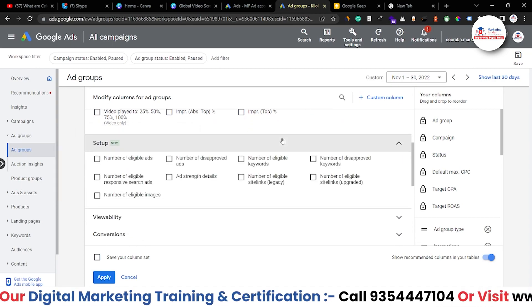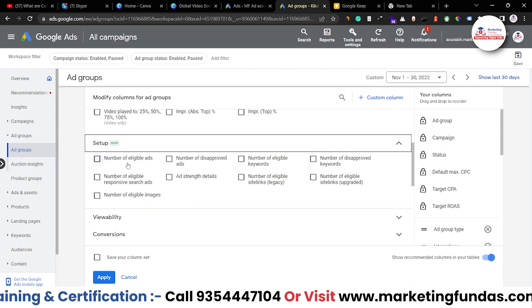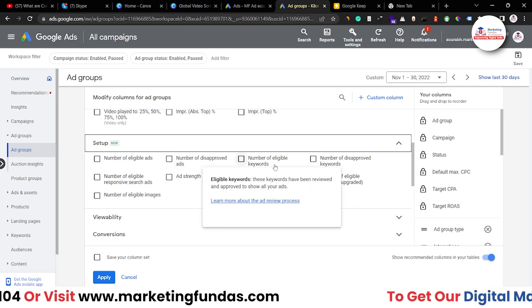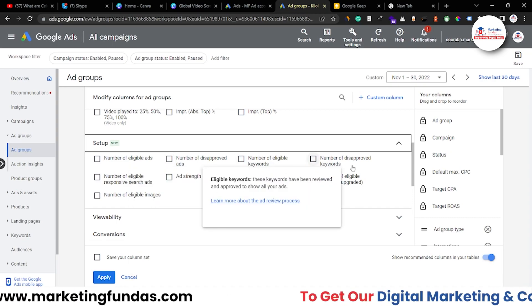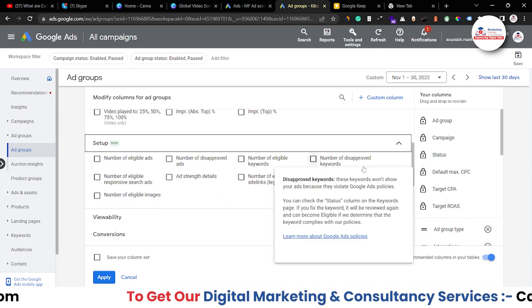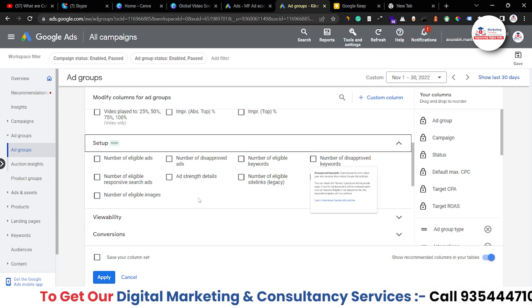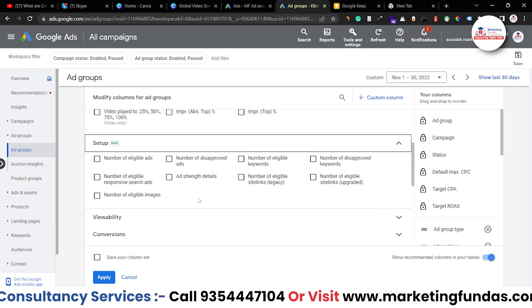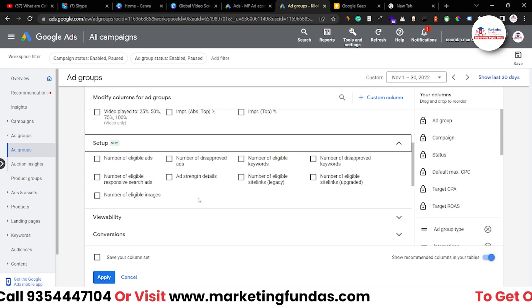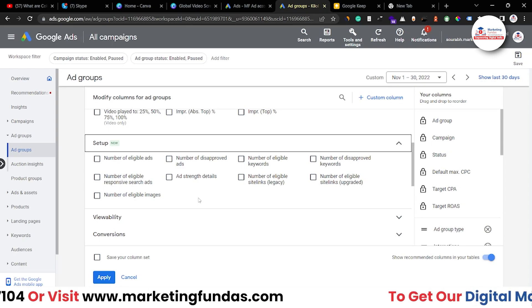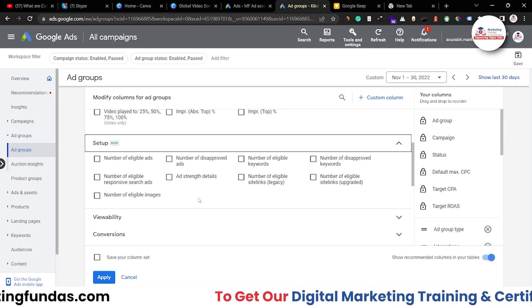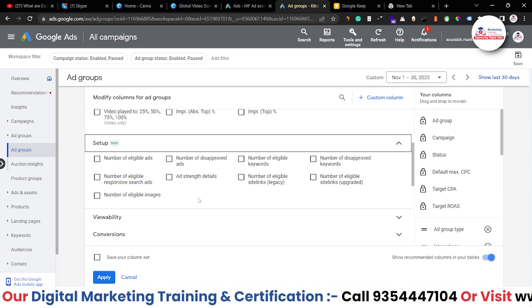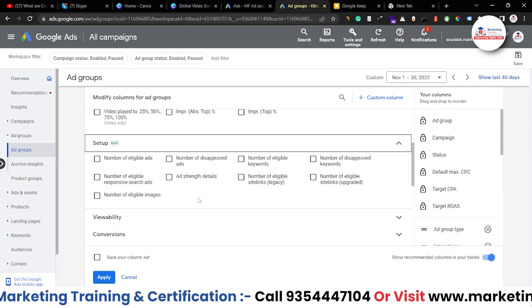In the setup option we see: number of eligible ads, number of disapproved ads, and number of eligible keywords. These options will clarify which ads are running, which are not running, which are disapproved, and which are recommended — helping you to manage everything properly.